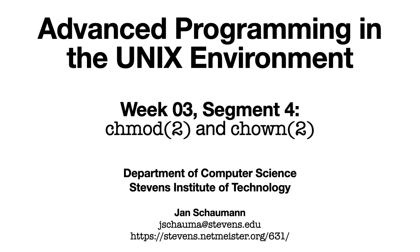Hello, and welcome back to CS631, Advanced Programming in the UNIX Environment. This is Week 3, Segment 4. In our previous video segment, we saw examples of creating files, changing their ownership, changing their permissions, and how that affects who can access them. In this segment, we focus on the system calls used to implement the commands from the previous segment.